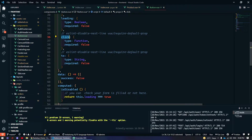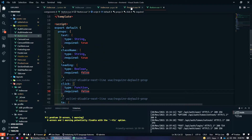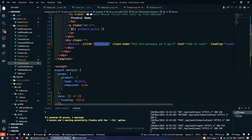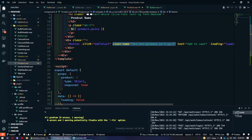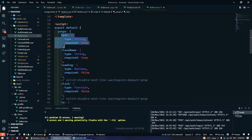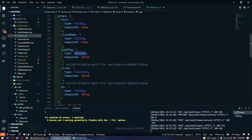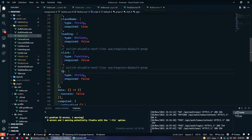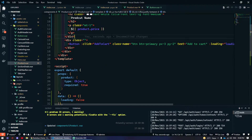I am receiving props here: onClick as a function type, className as a string, text as a string, and loading as a boolean. Also, 'to' is accepted as a string. So all the props are: text (string), className (string), loading (boolean), click (function), and to (string).